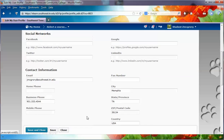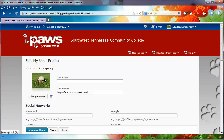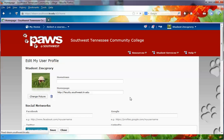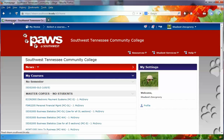One thing that's nice to do is to go ahead and upload a picture as a way of introducing yourself to your other classmates. When you're done, simply click Close and that will return you to the My Home page.